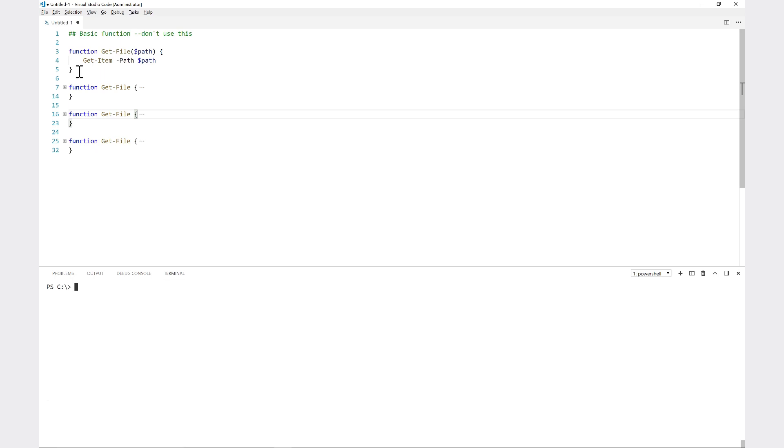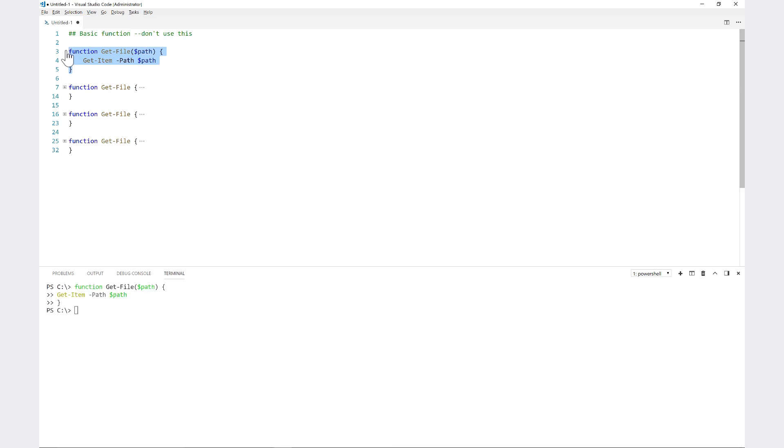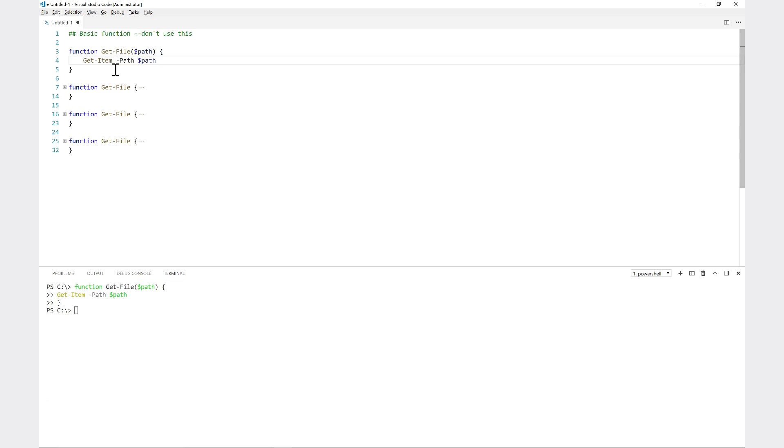The simplest is this one right here. I'll bring this into my session. You can see here that it's just the function declaration - the name get-file which is the name of the function, and then you have right paren, left paren, dollar sign path which is the name of the parameter.